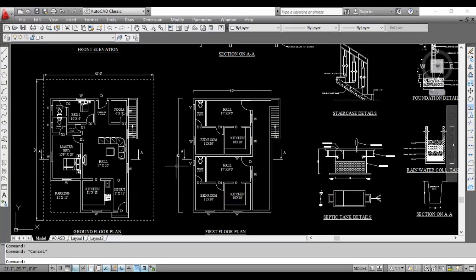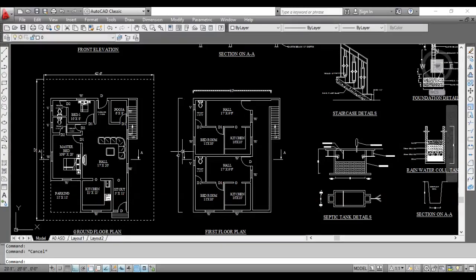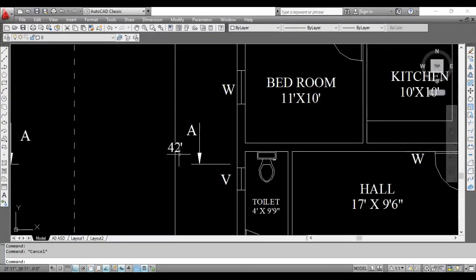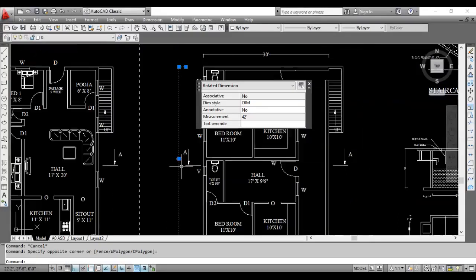You can set the length - for example 42 feet on the side - this is the start to end of the dimension. You can select the line, the dimension, and the mark.